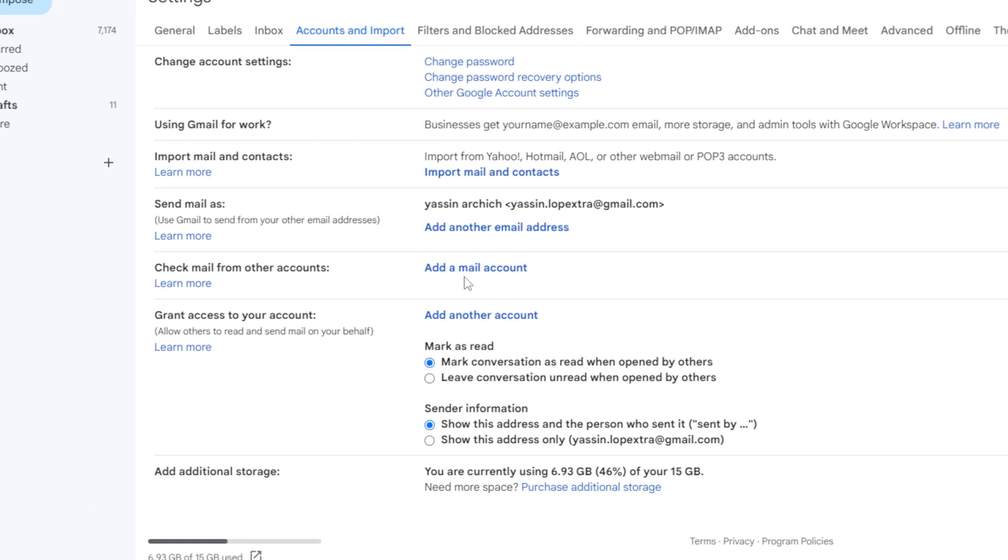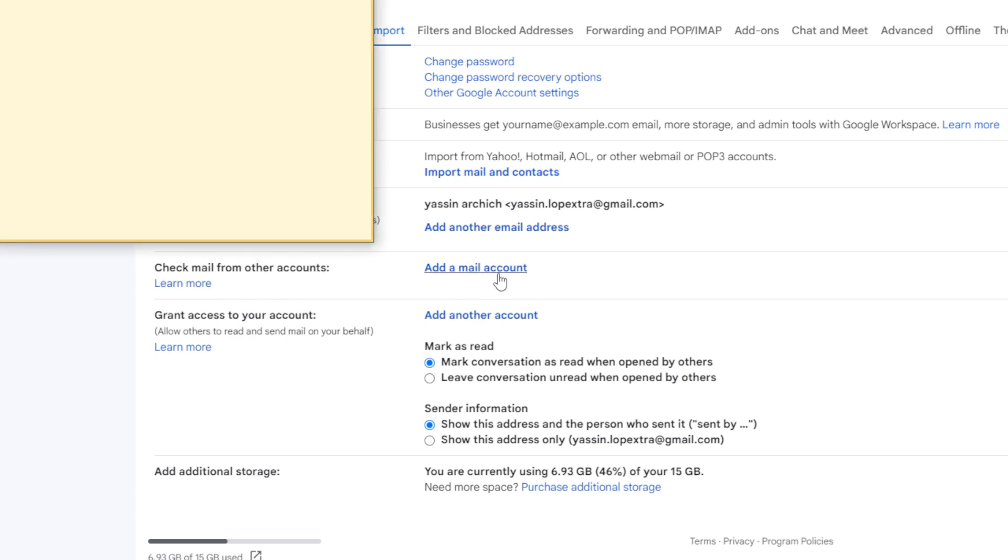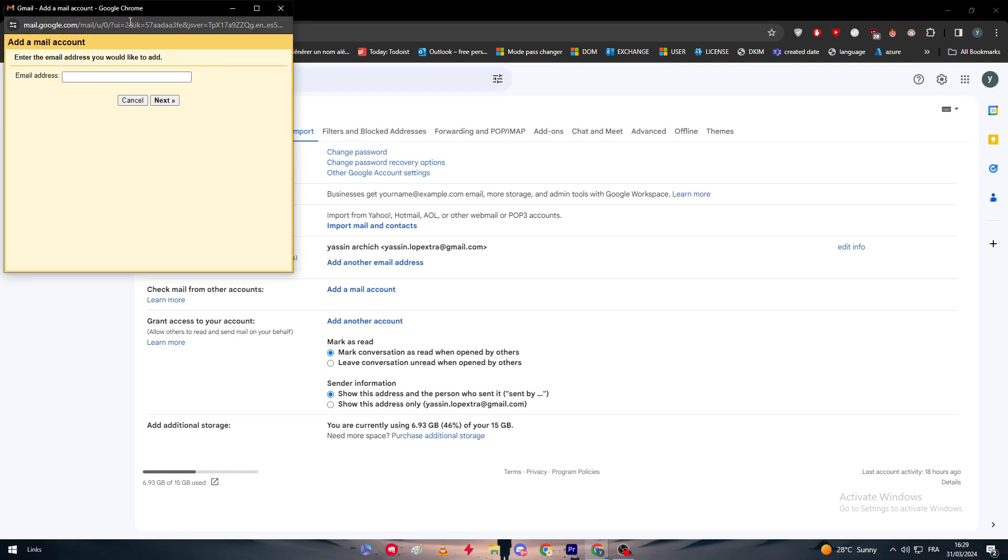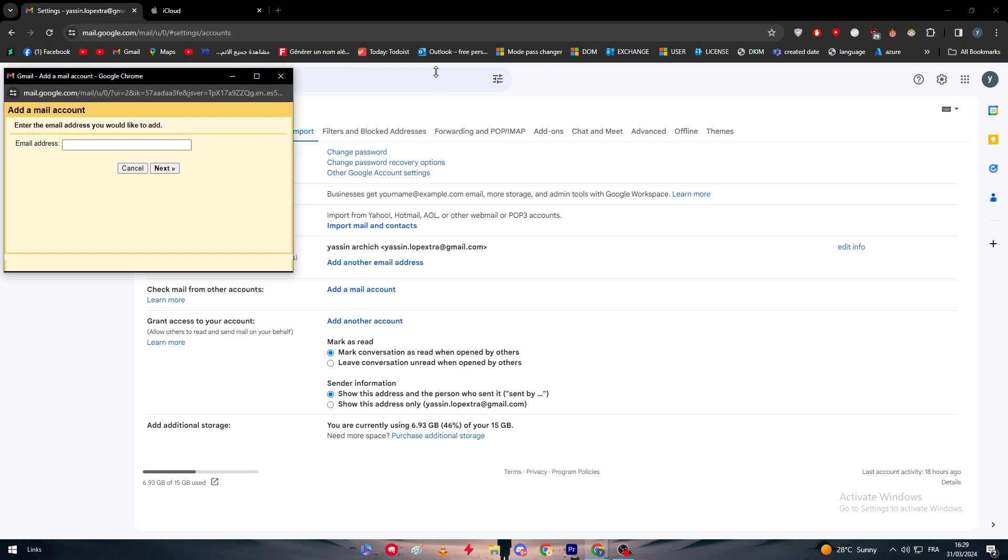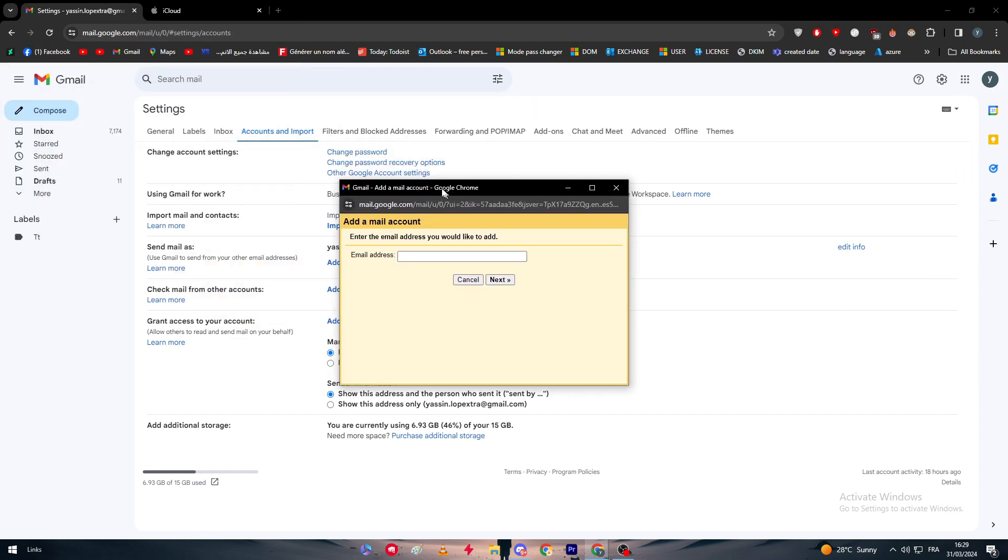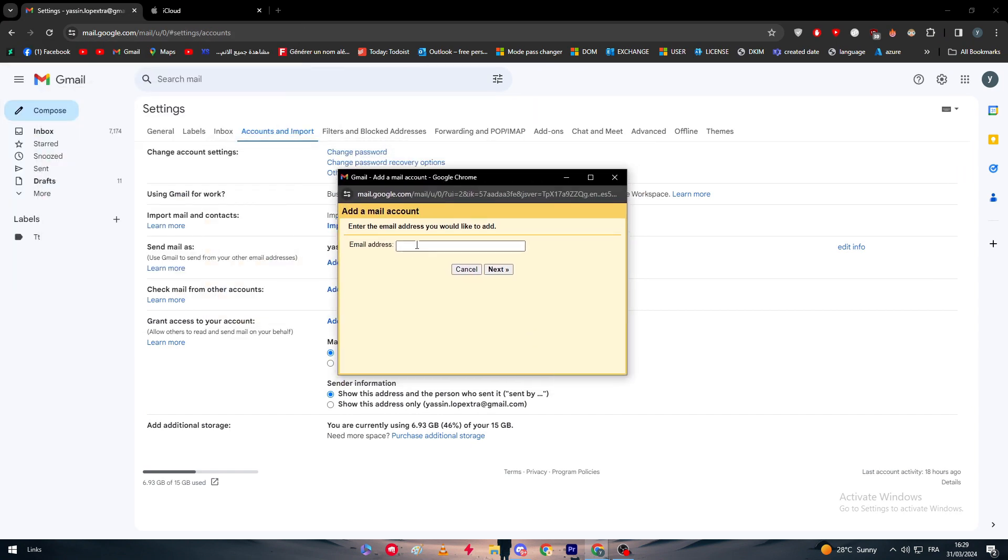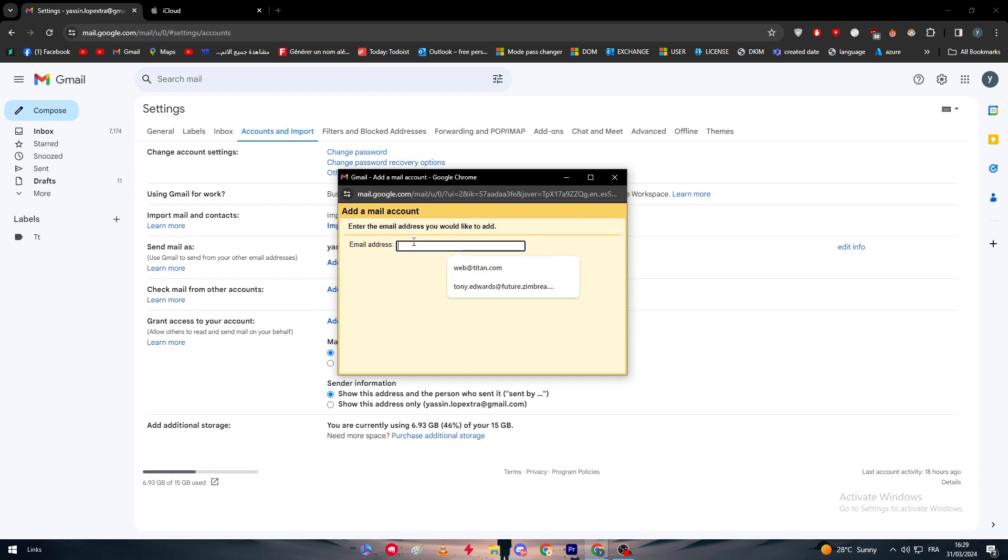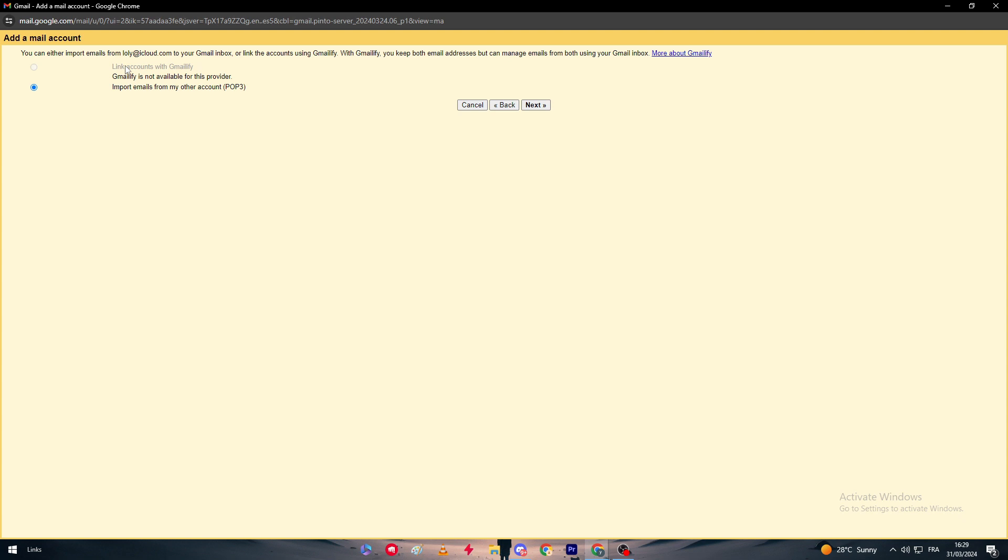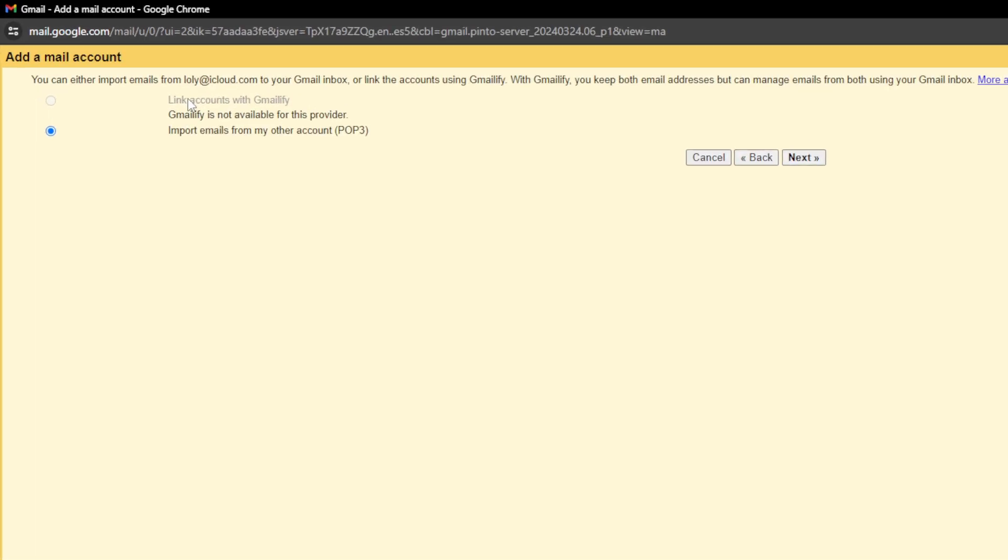This one will allow you to add an email account as you can see right here. So this will open for us a small window just like that. Here you simply have to put your own iCloud email which is basically going to be something like, for example this is just as an example, at icloud.com and we're going to go next.